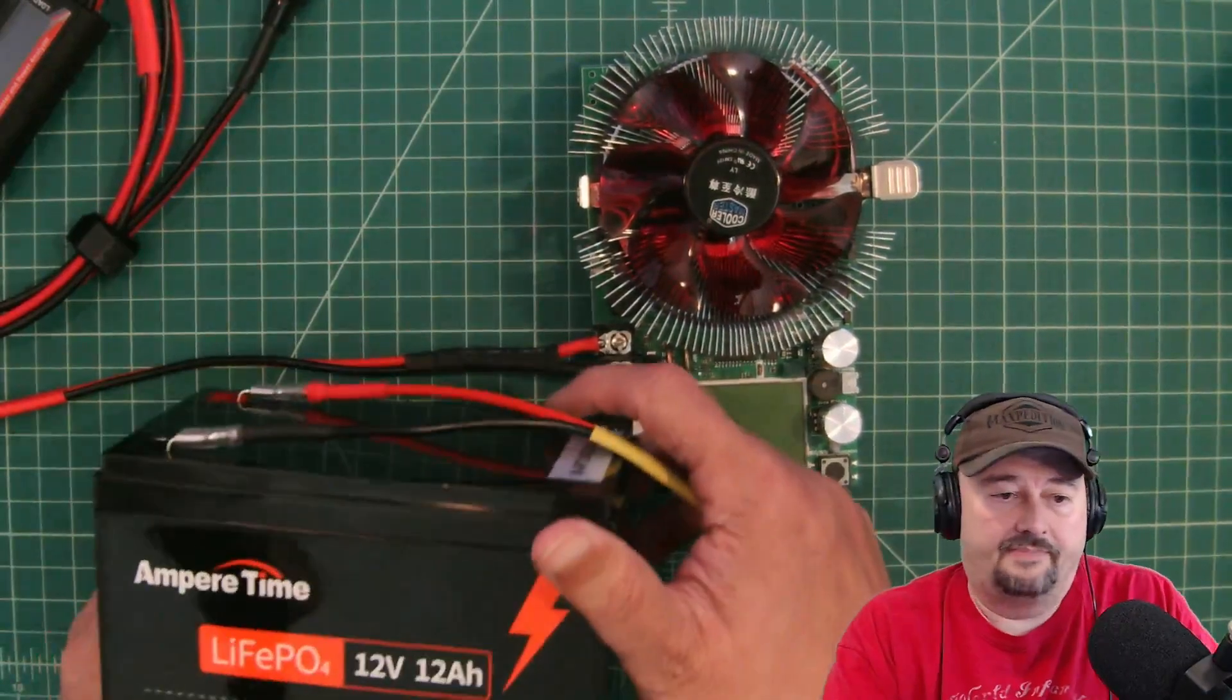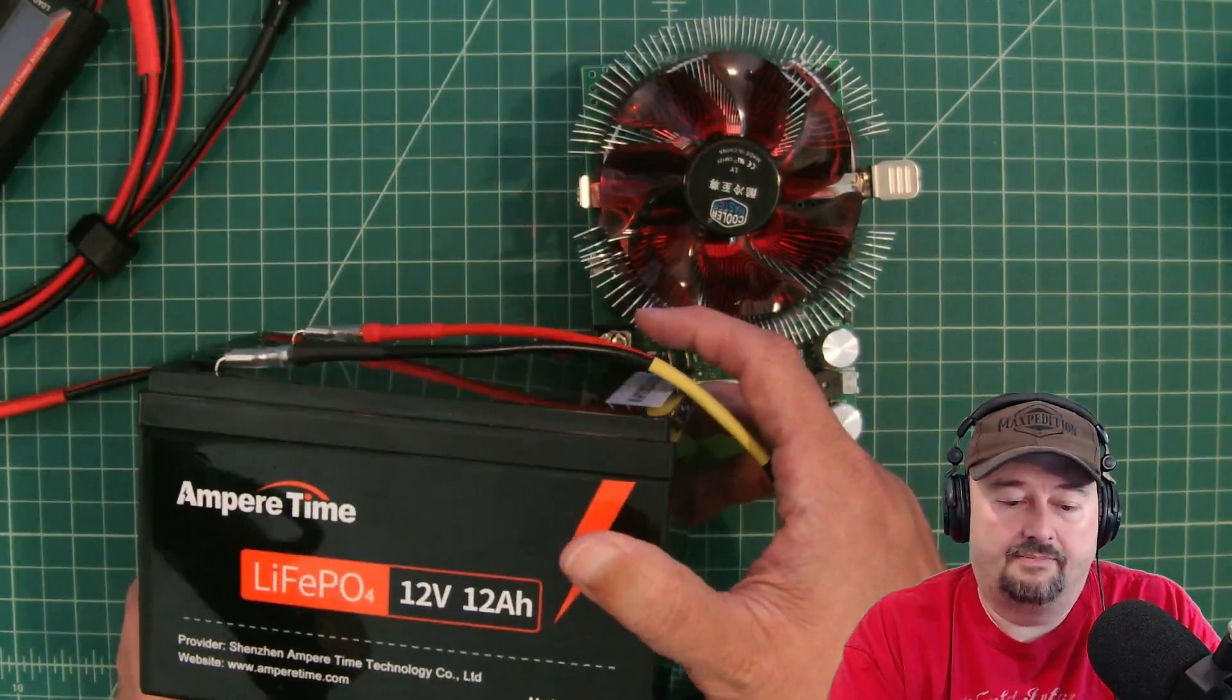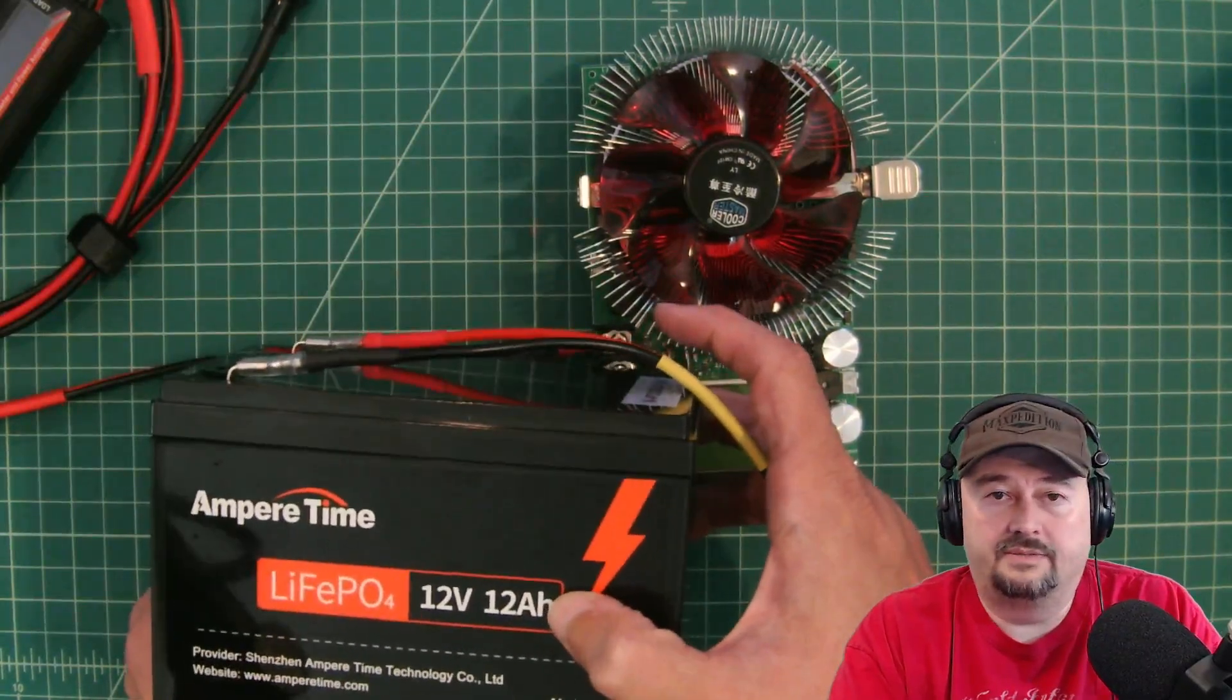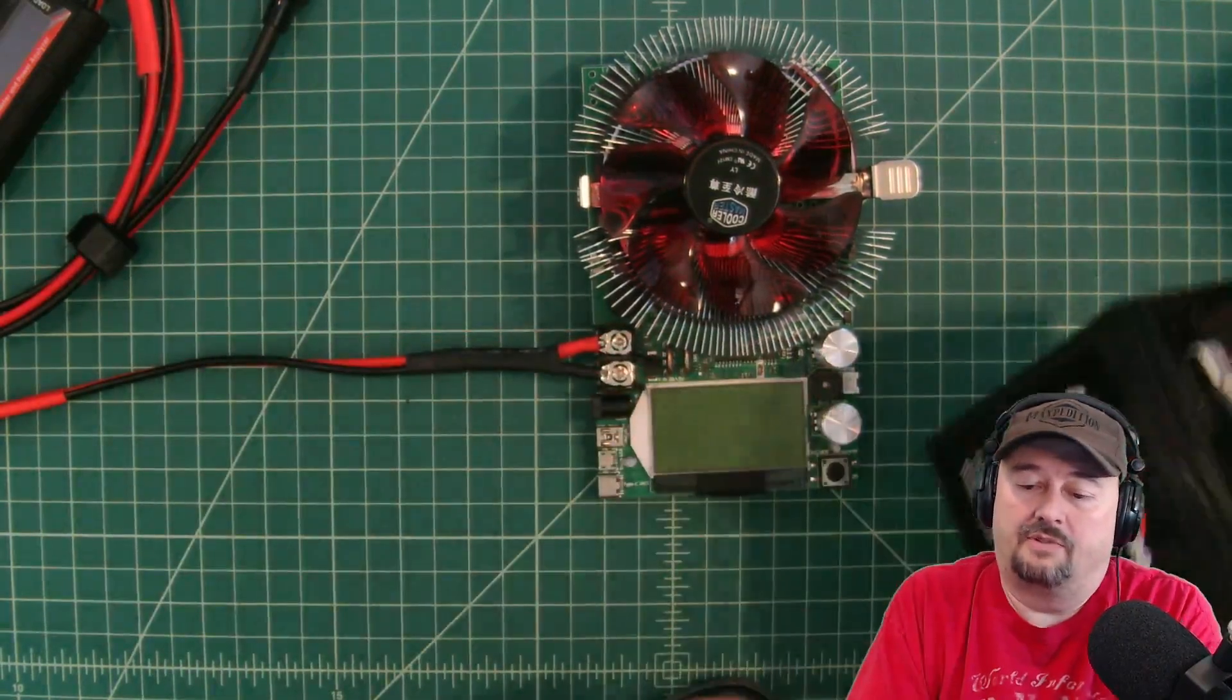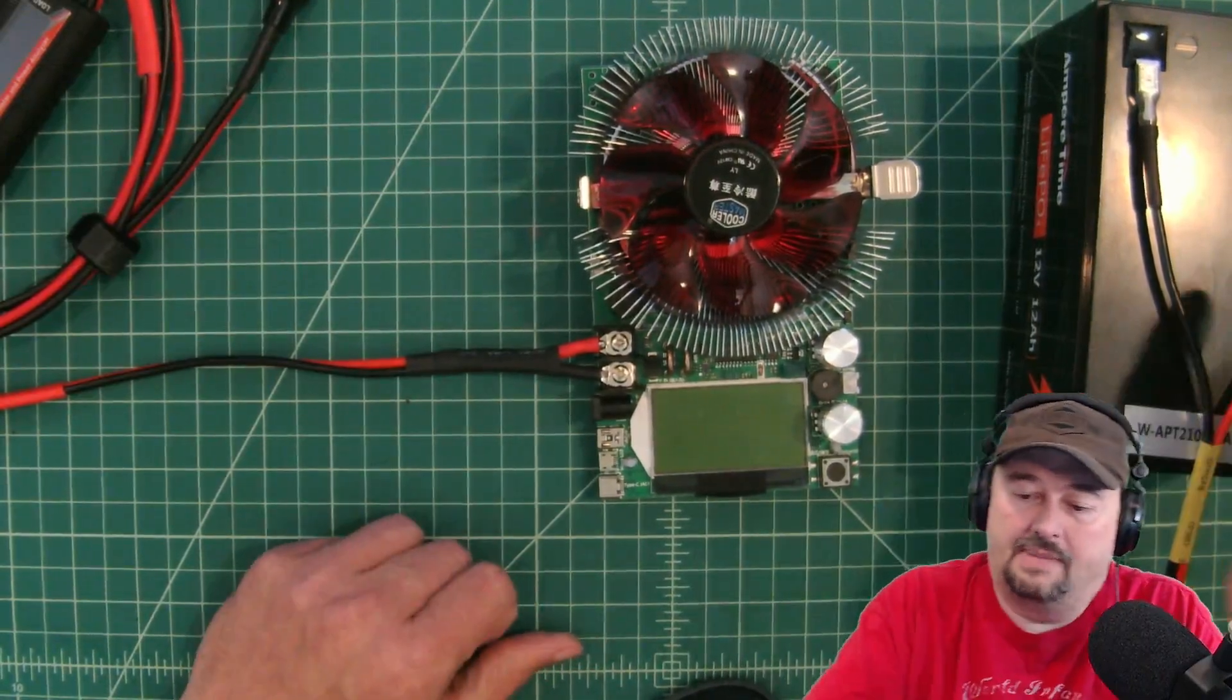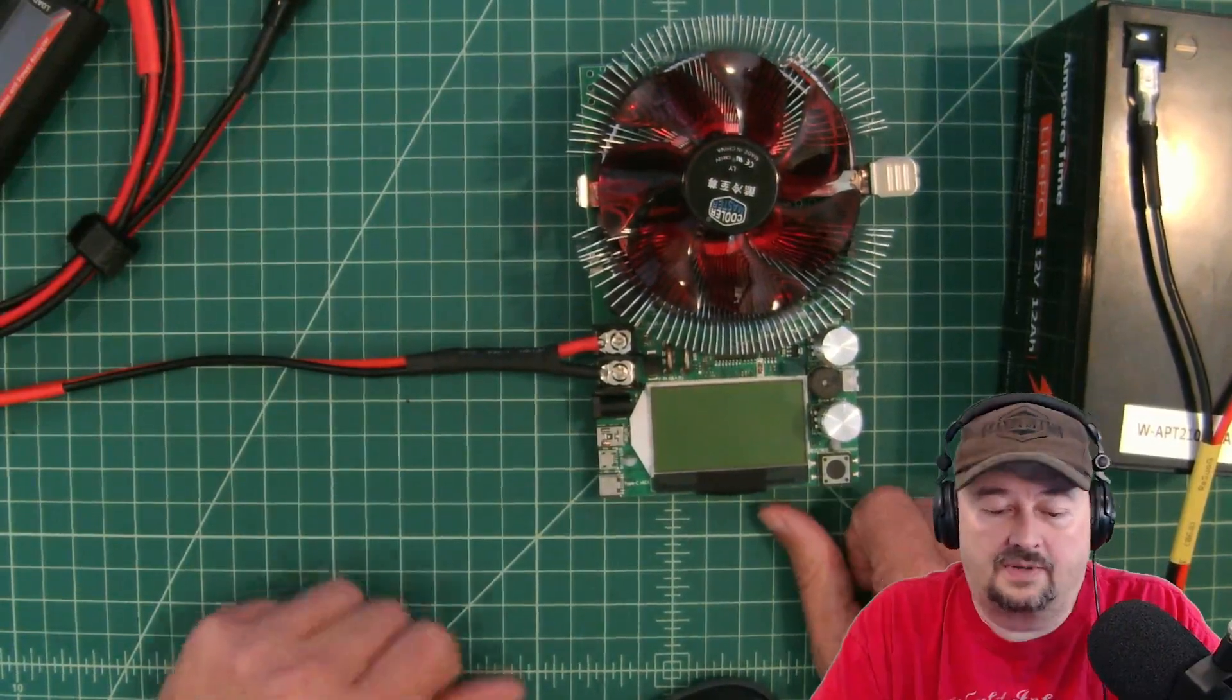Now, this Ampere Time battery is 12 volts. And so we're going to discharge this at 0.2C. And that is 2.4 amp hours is what we're going to discharge this at, or 2.4 amps. That is a general rule of thumb to use 20% of the battery's capacity as part of your draw. It's a nice low draw that should give you accurate results.